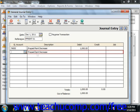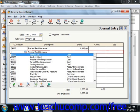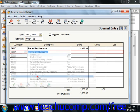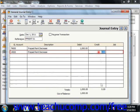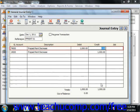You'll then select the prepaid rent asset account, and then credit that amount. Note that to post a general journal entry, you do have to have matching debits and credit amounts, which is called posting a balanced transaction.